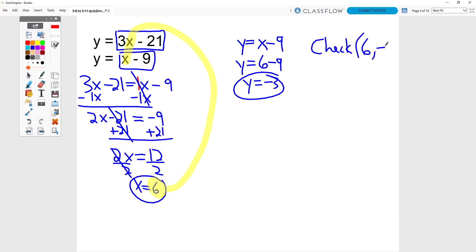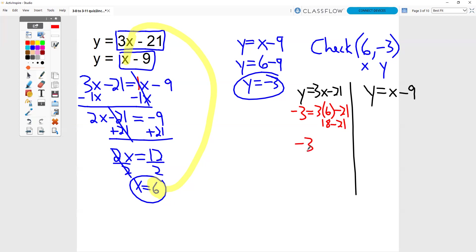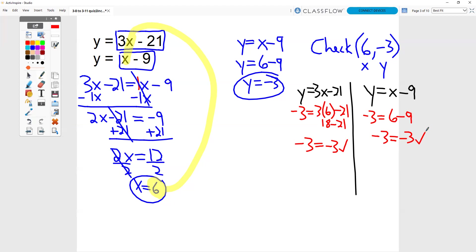Now I can do my check. I'm checking 6 and negative 3. I'm going to sub those numbers into my two original equations. Instead of y equals, I have negative 3 equals 3 times 6 minus 21. 3 times 6 is 18. So I have 18 minus 21. 18 minus 21 is negative 3. So negative 3 equals negative 3, it checks. Then negative 3 equals 6 minus 9. 6 minus 9 is negative 3. So negative 3 equals negative 3, it checks.